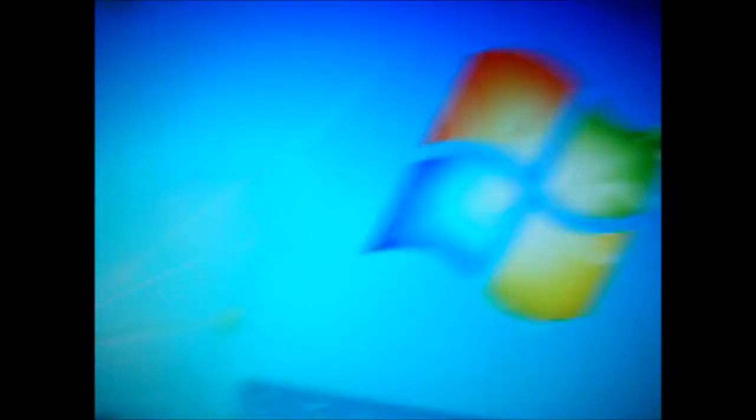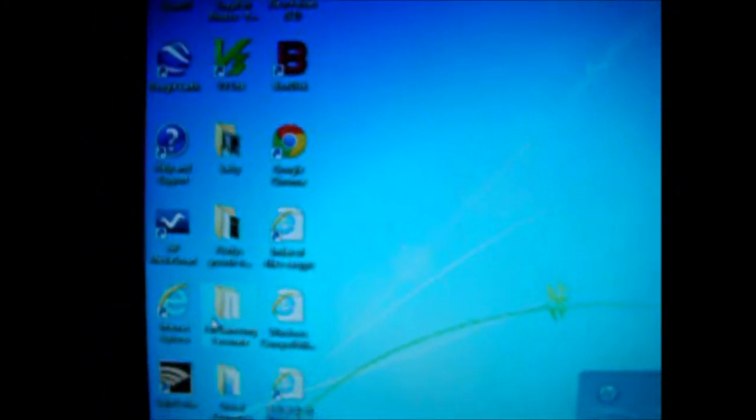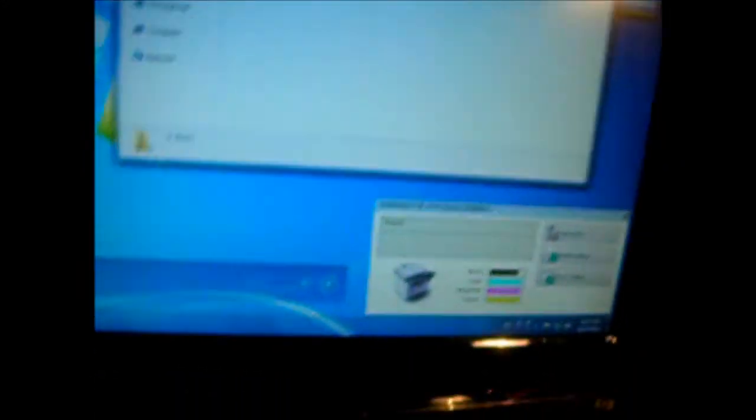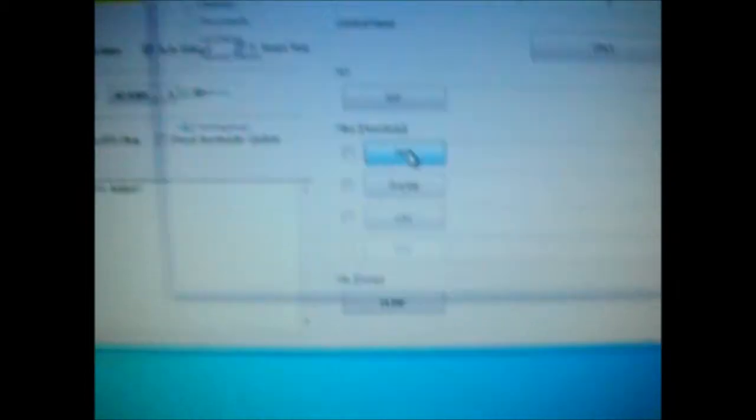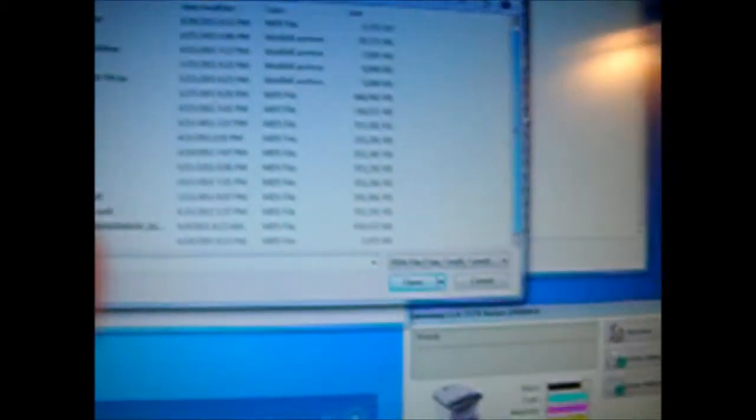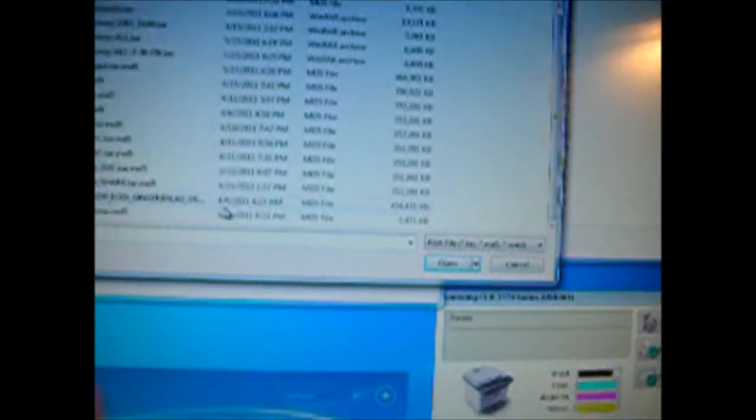And now we will get to Odin and get the Gingerbread. Now I'm pressing start.